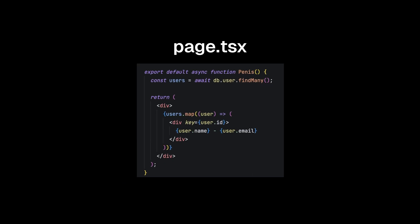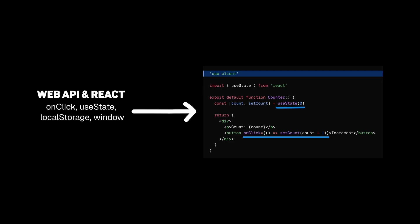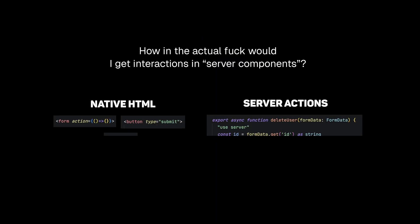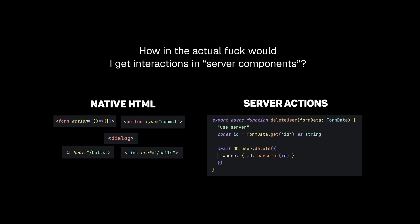This makes us able to directly call our database and await for the response without the need of any hooks. That's it. But to add interactivity and be able to use hooks, we need to make a client component using the use client directive. Server components can still have interactivity, but only with native HTML actions and server actions.